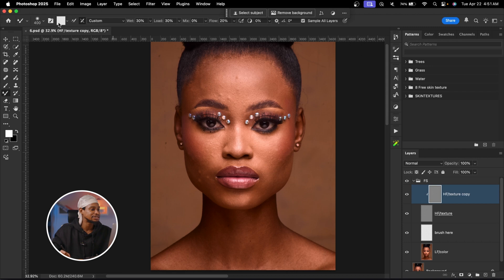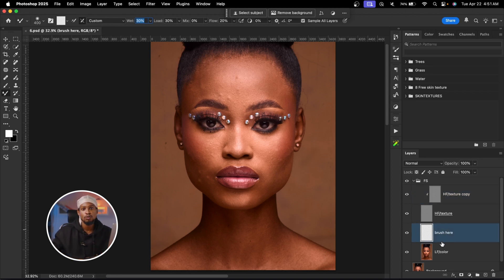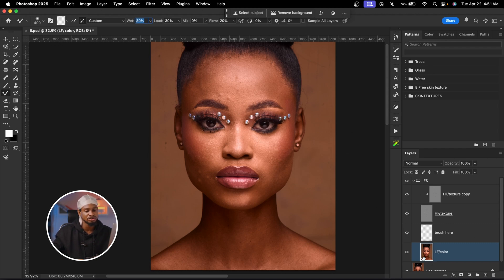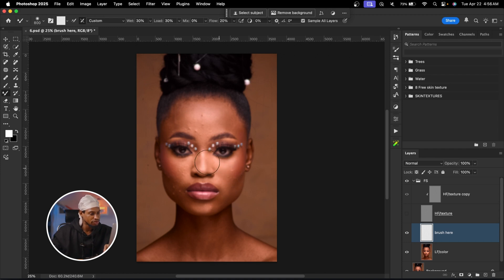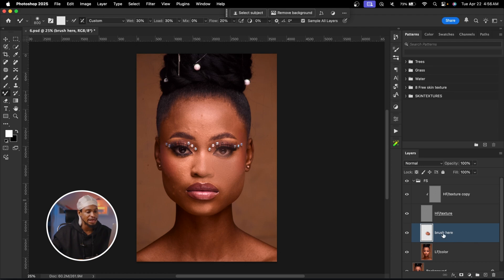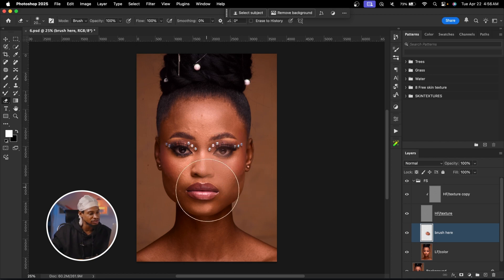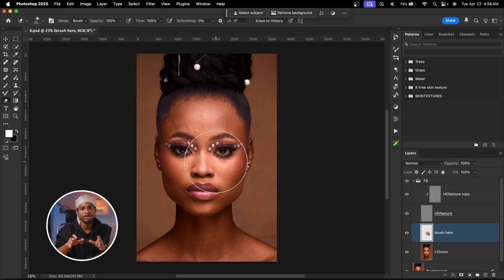To do that, I'll select the Mixer Brush tool. These are my settings: make sure you're using a clean brush, with 'Clean Brush After Each Stroke' selected. Wet: 30, Load: 30, Mix: 0, Flow: 20, and 'Sample All Layers' checked. The reason 'Sample All Layers' is selected is because I'm going to be brushing on the empty brushing layer. This way, if I make a mistake, I can just use the Eraser tool to erase that specific area instead of deleting the whole frequency separation and starting over from scratch.